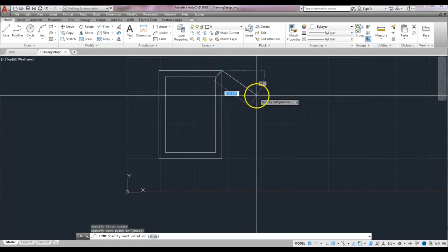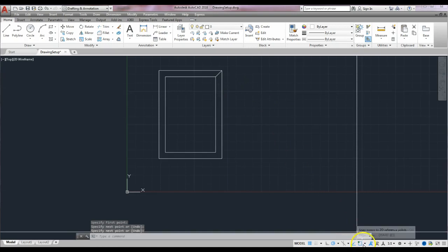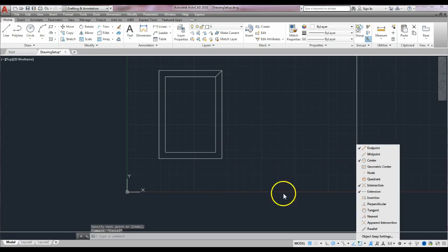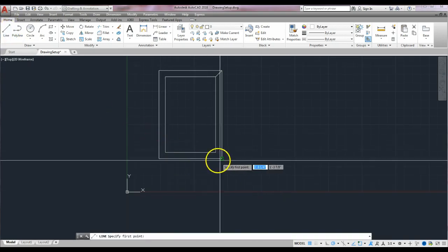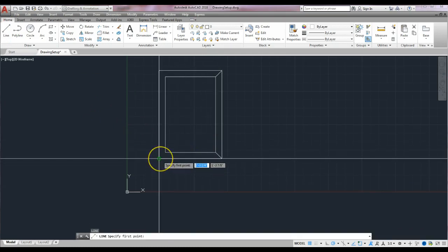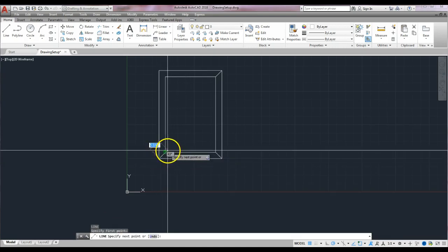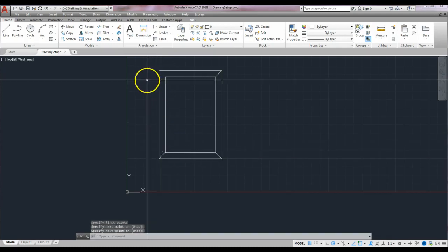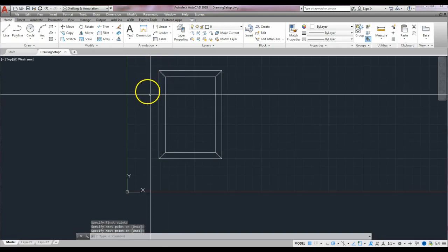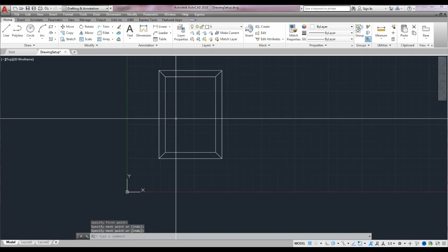Then I'll use the line tool to connect corner to corner. I have to have my snap on — make sure your O-snap is on and that endpoint is checked; that will make it much easier. So with the line tool, I go from endpoint to endpoint and enter. Right-clicking each time because we've set up that right-click customization — endpoint to endpoint, enter, right-click to repeat the command, endpoint to endpoint, enter.